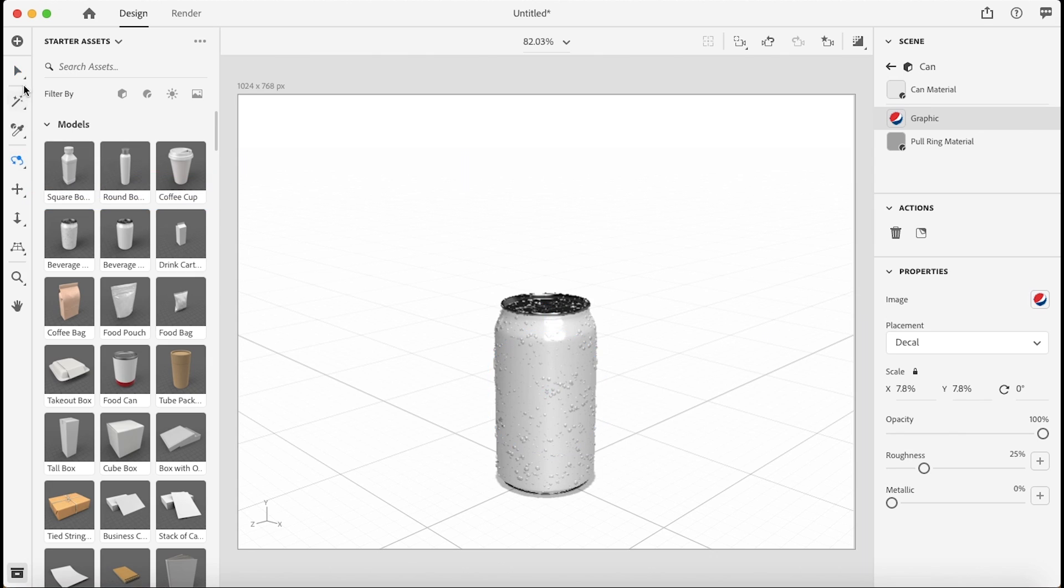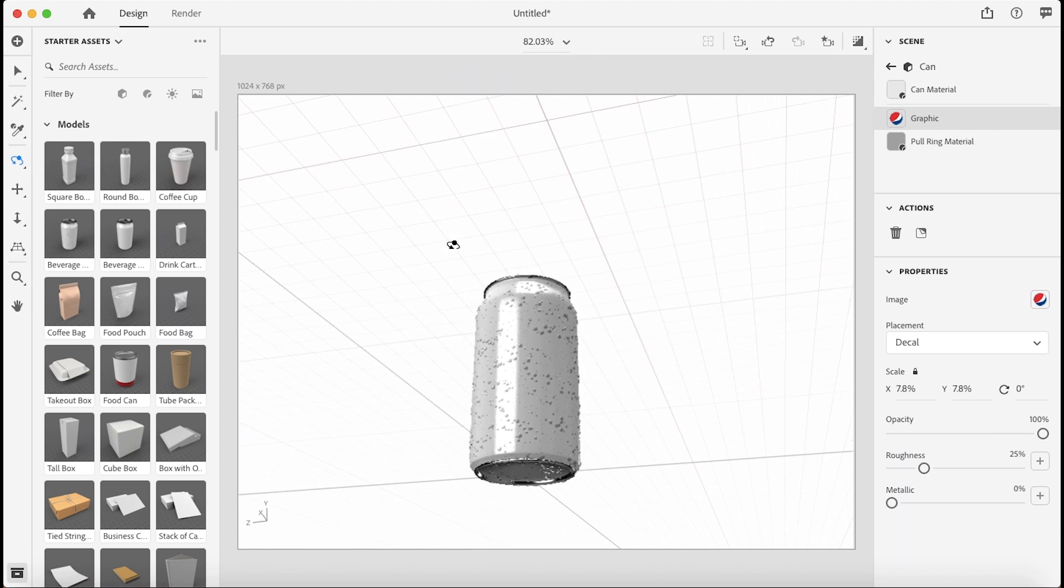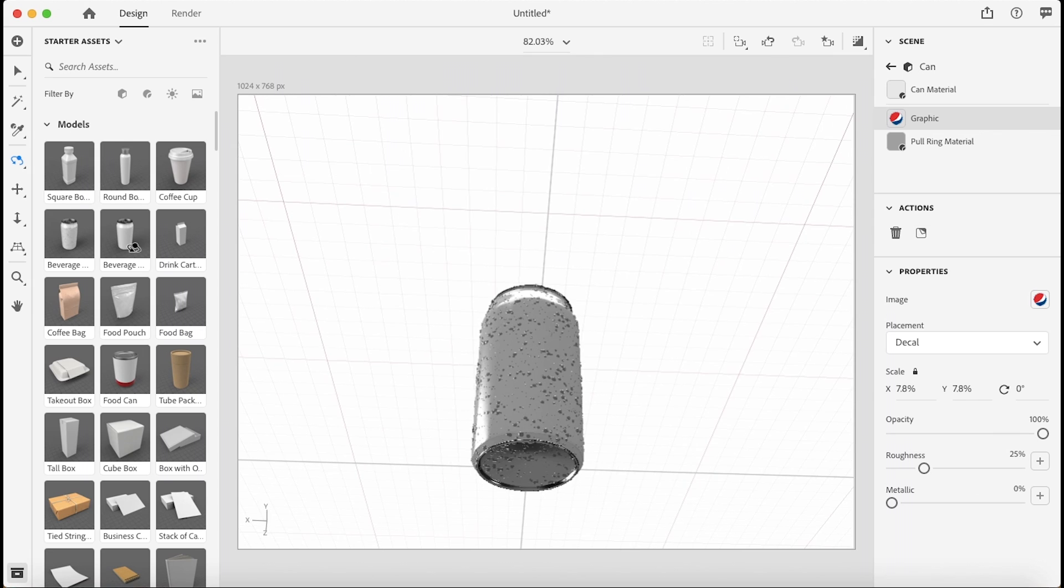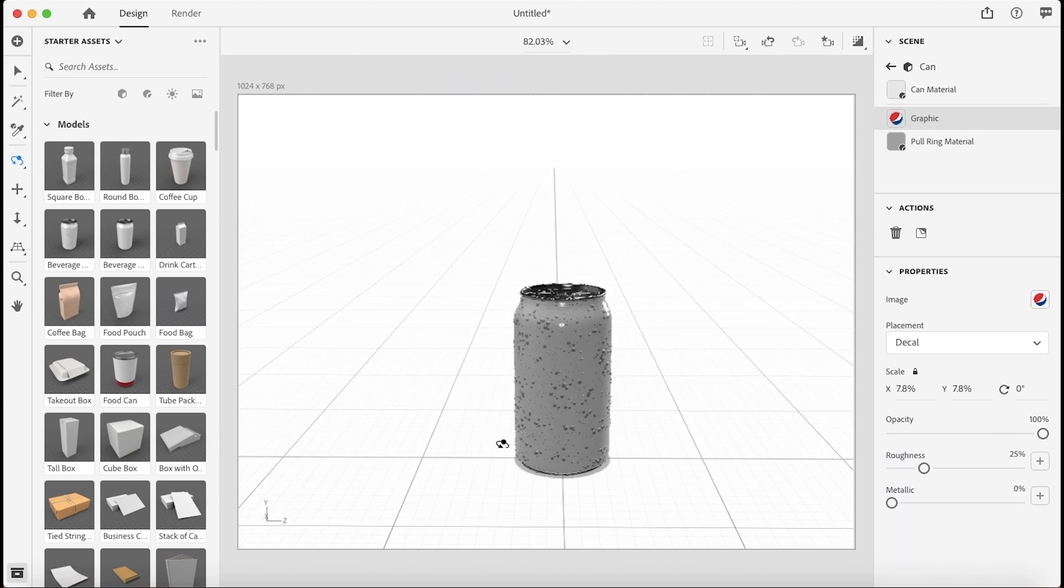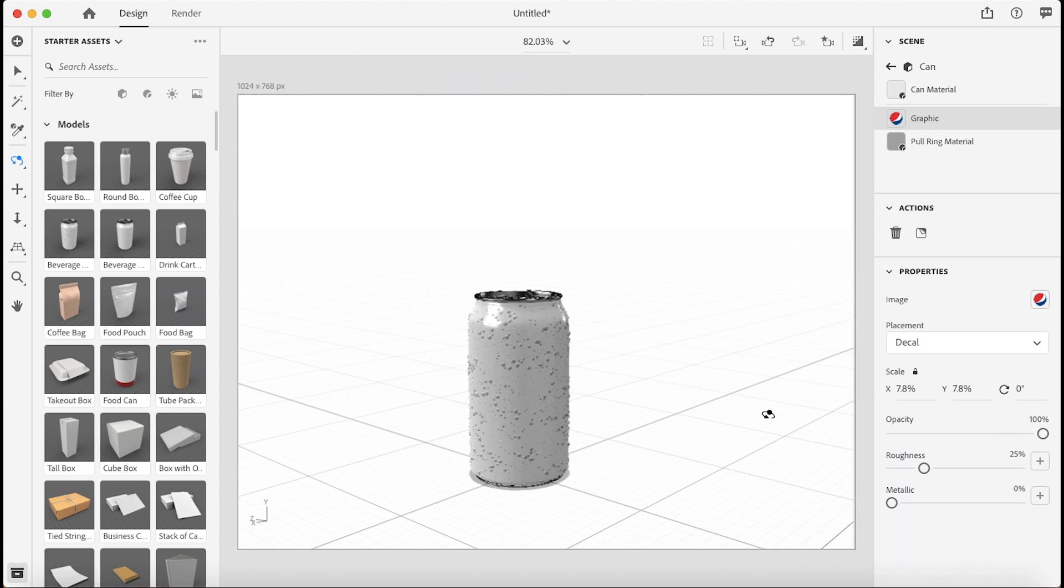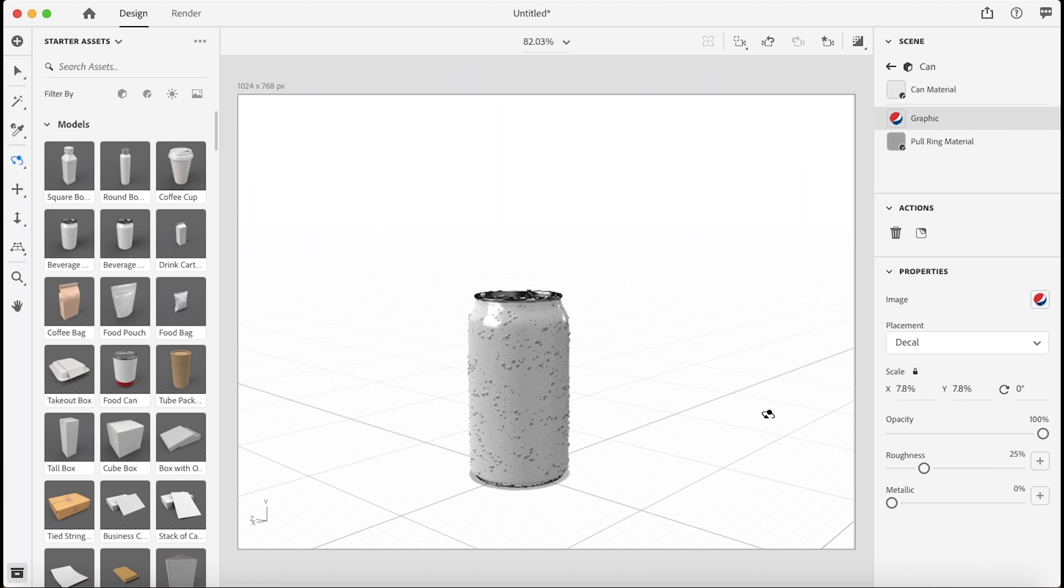Now with these tools we have on our left side here, I'm going to use the Orbit tool just to look around the can and it's not there. Perfect. That's exactly what I wanted.